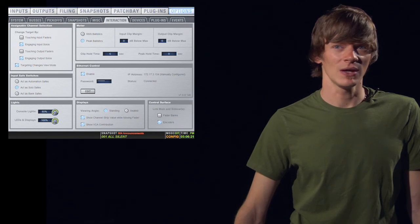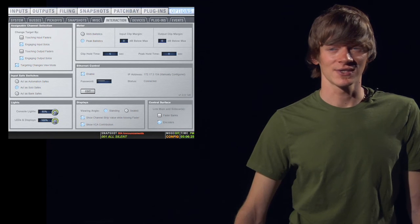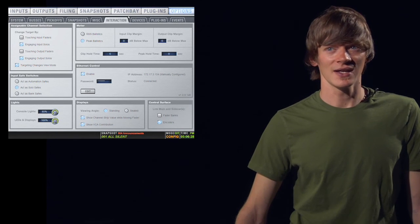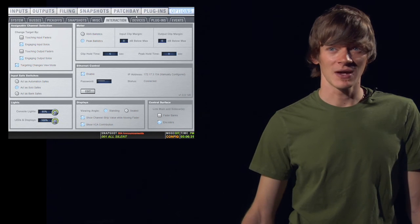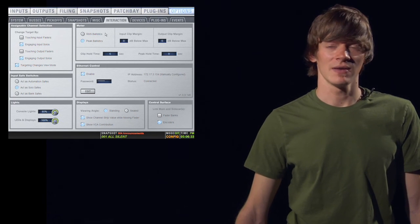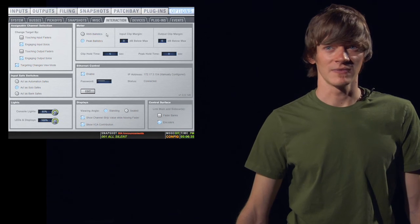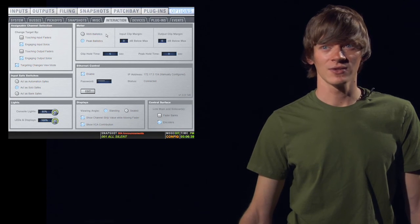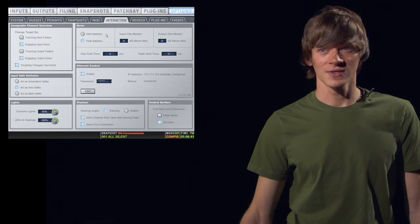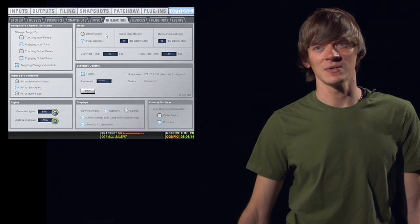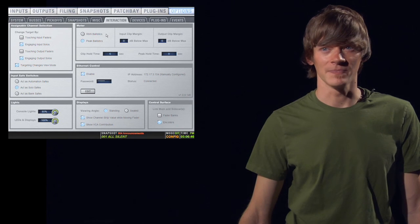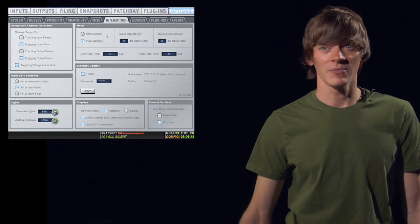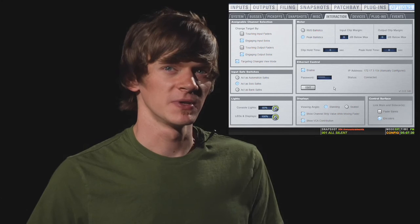You have your input clip margin, which is simply when do you want all the LEDs to turn red. Do you want it to turn red at zero or before it clips? You also have the same option for your outputs. Below that, you have your clip hold time, so that if you clip something and the LEDs all turn red, how long do you want them to stay red? You probably want it to stay red for a few seconds so that it grabs your attention if you happen to be looking away. You also have your peak hold time, and this is just the input or output peak level, not necessarily your clip level.